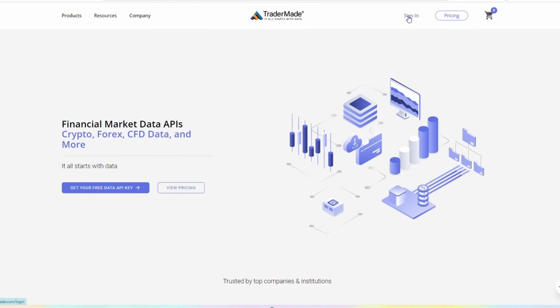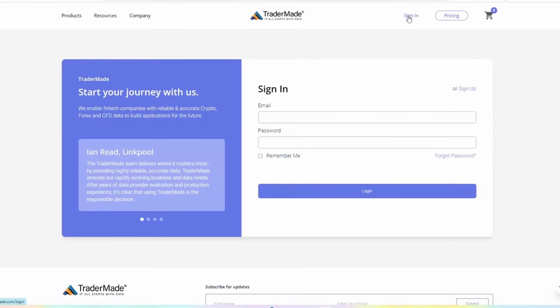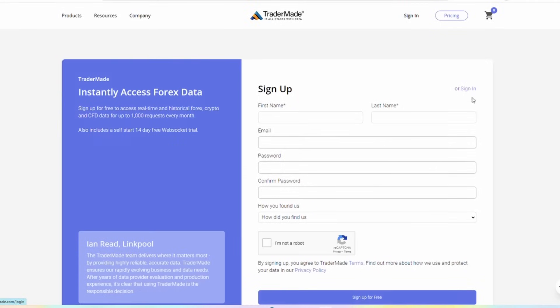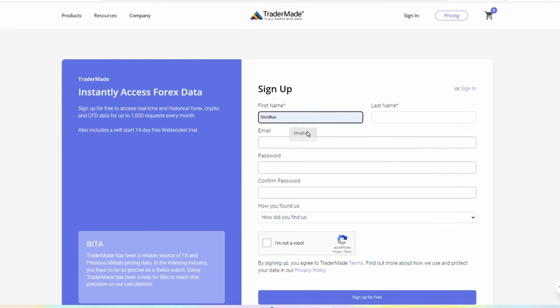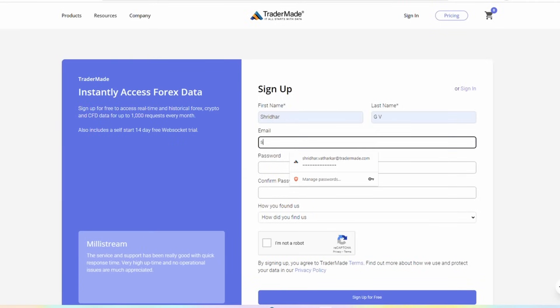First, you need to sign up and create an account by visiting the sign-in page. Fill in your credentials and submit the form.